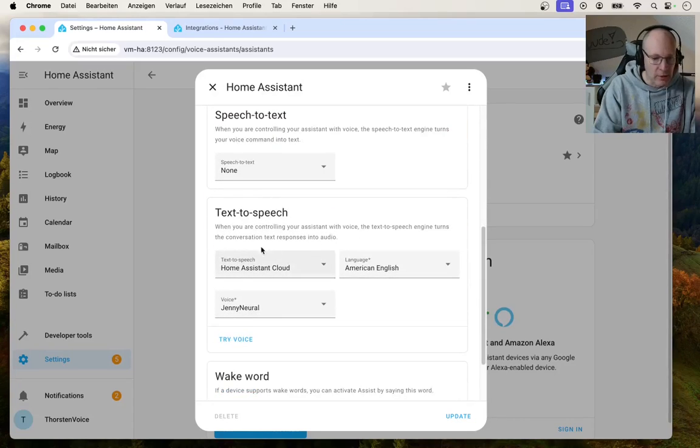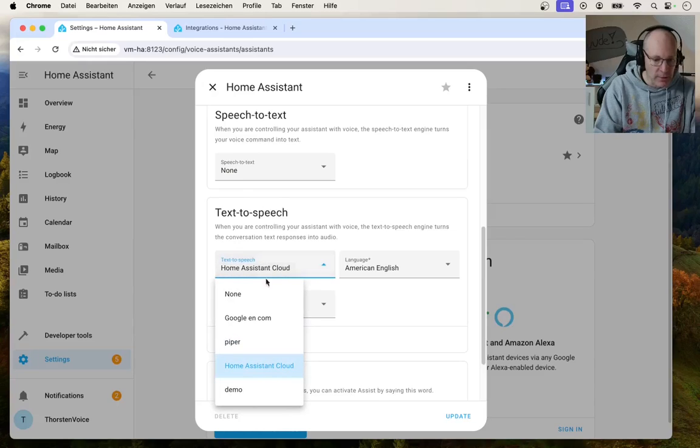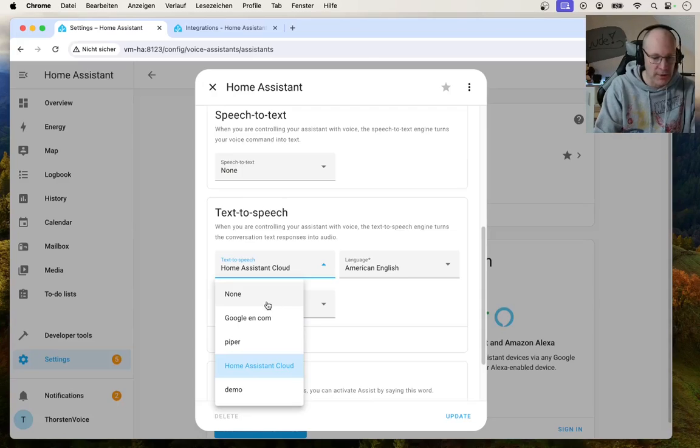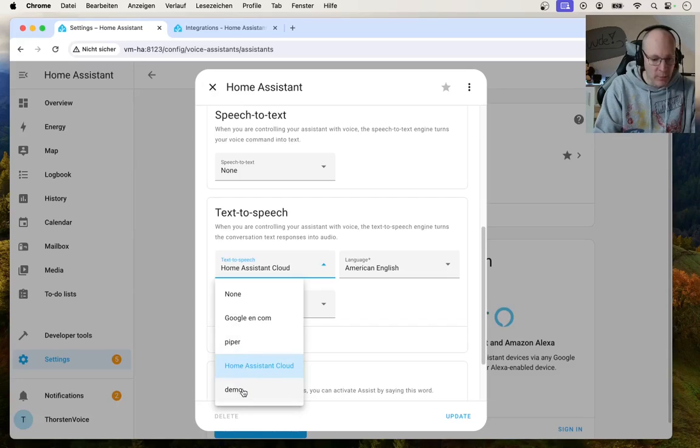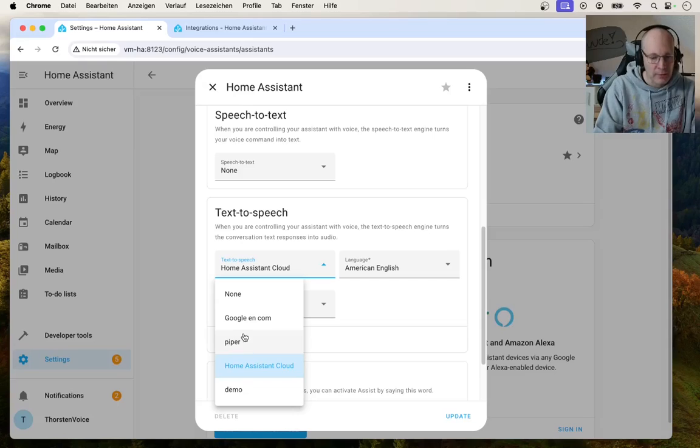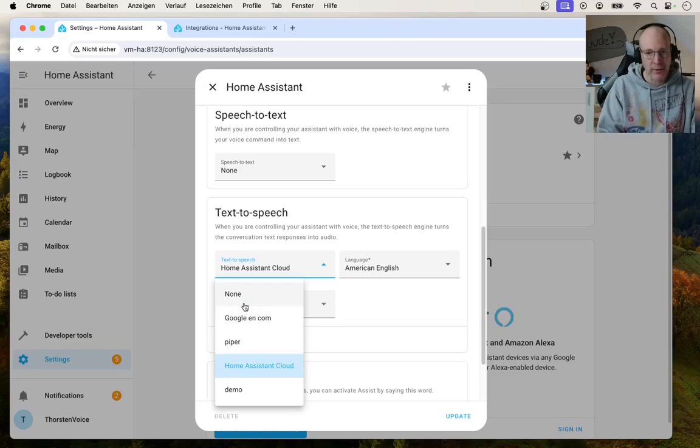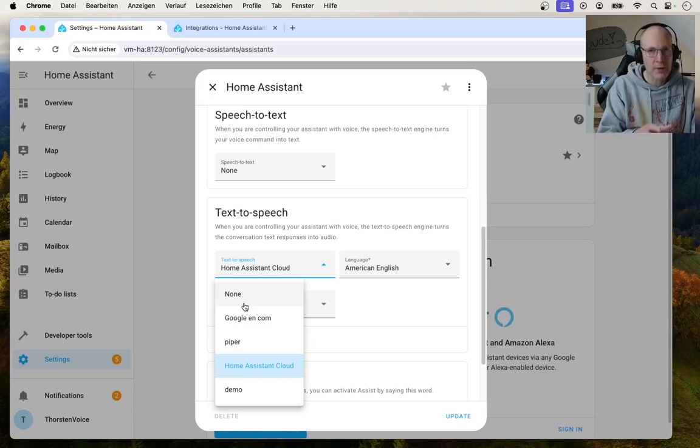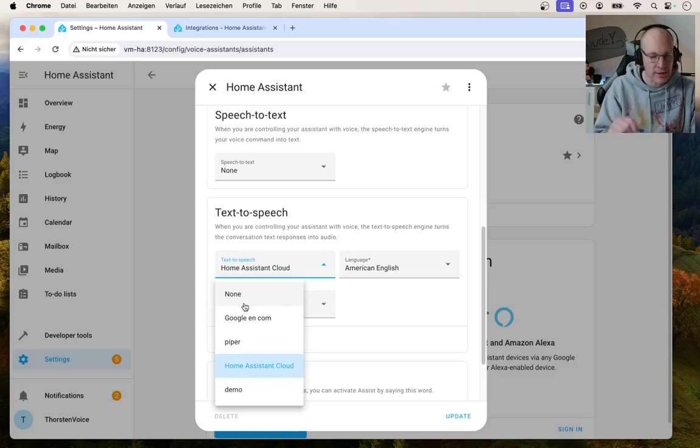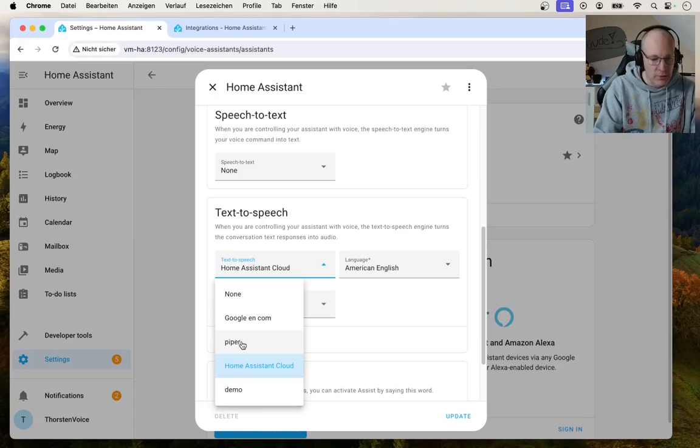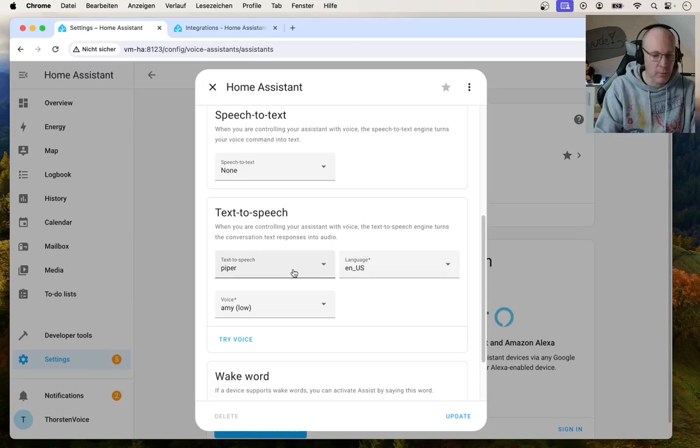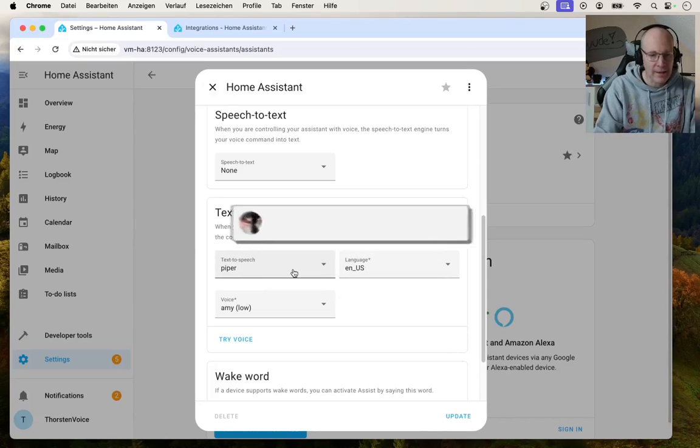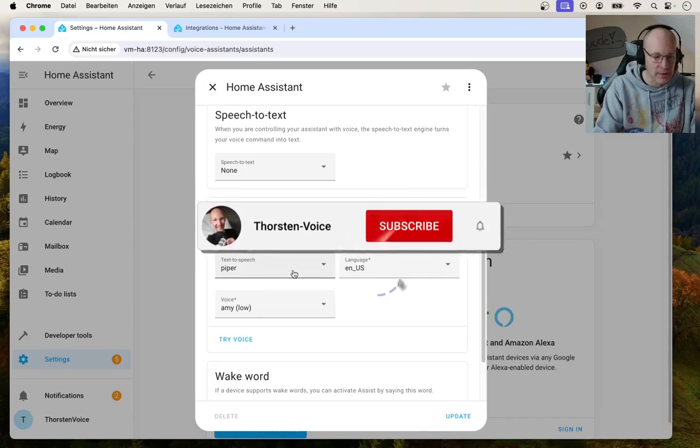Let's go to text-to-speech and you can choose which method. So you can see none, obviously no speech synthesis, the Google cloud-based text-to-speech service, Home Assistant cloud, demo, and Piper. So this list is identical to the options shown on the media navigation side. So we can now choose Piper TTS as our locally running voice synthesis in Home Assistant.